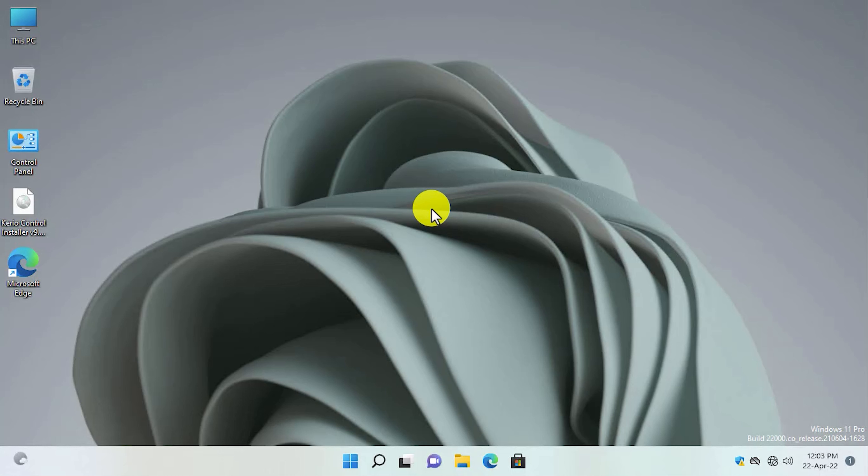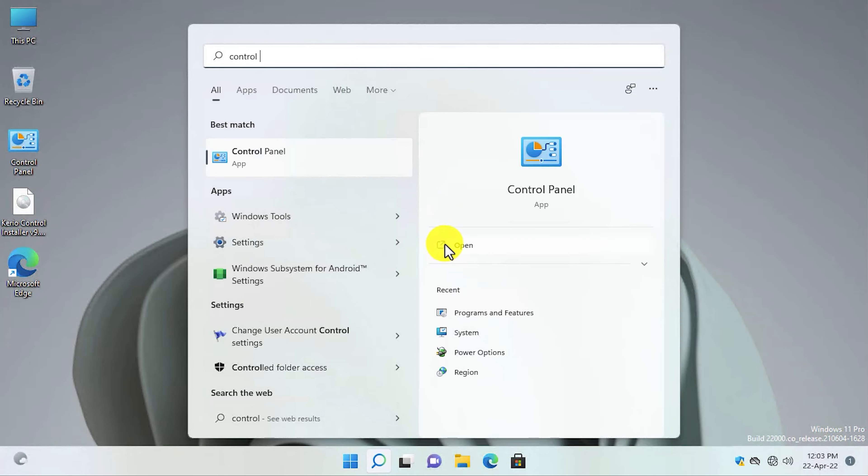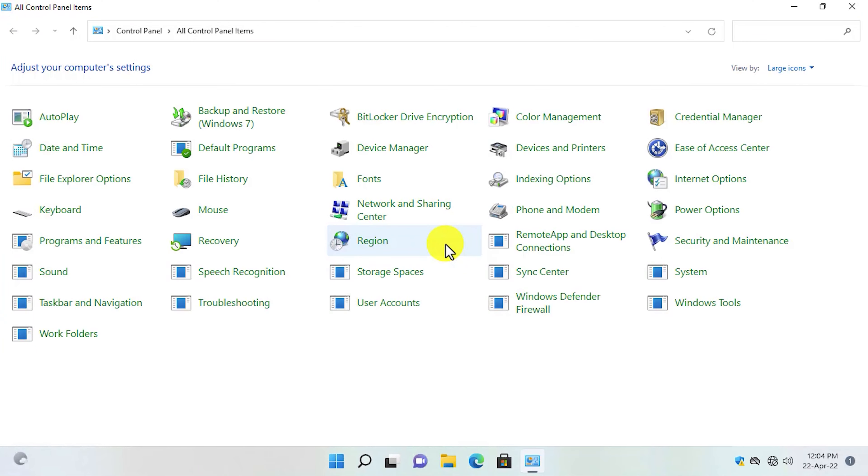For the purpose of this tutorial I am using Windows 11, but you can do it on any Windows version whether it's Windows 10, Windows Server, or Windows 8. Let's start. The first step you need to do is to enable Hyper-V on your host machine. To enable Hyper-V, open Control Panel.